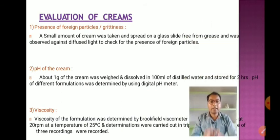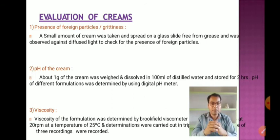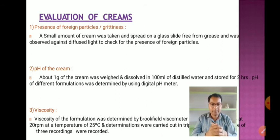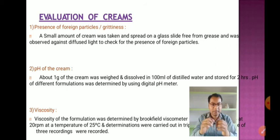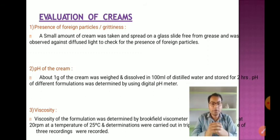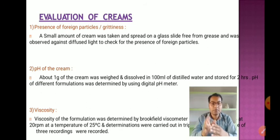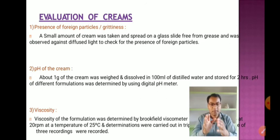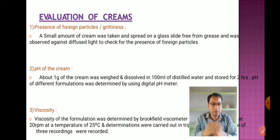Evaluation of creams: First, check for foreign particles or grittiness — take a small amount of cream, spread on a grease-free glass slide, and observe against diffused light for foreign particles. For pH: weigh one gram of cream, dissolve in 100 ml distilled water, store for two hours, and determine pH using a digital pH meter.